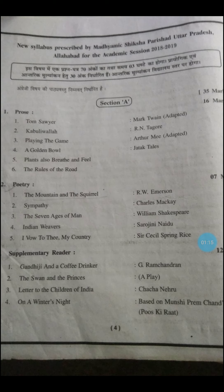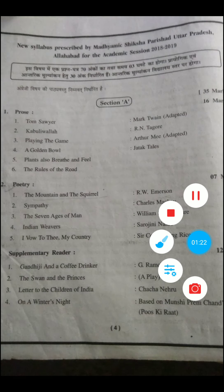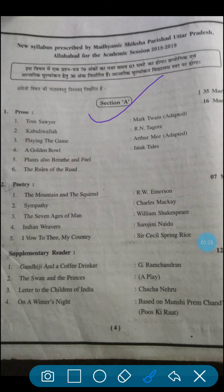The entire syllabus of 9th class has been divided into two sections: Section A and Section B. In Section A, you have to study prose, poetry, and supplementary reader. In the prose section, there are a total of six chapters.